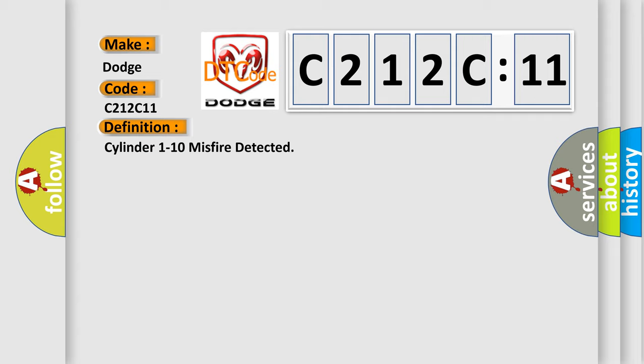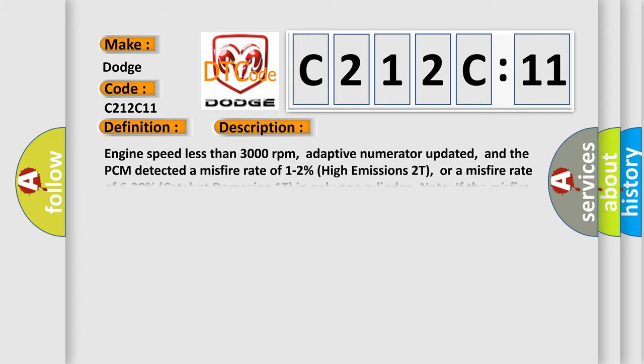And now this is a short description of this DTC code. Engine speed less than 3000 revolutions per minute, adaptive numerator updated, and the PCM detected a misfire rate of 1 to 2% high emissions 2T, or a misfire rate of 6 to 30% catalyst damaging 1T in only one cylinder. Note: if the misfire is severe, the MIL will flash on-off on the first trip.